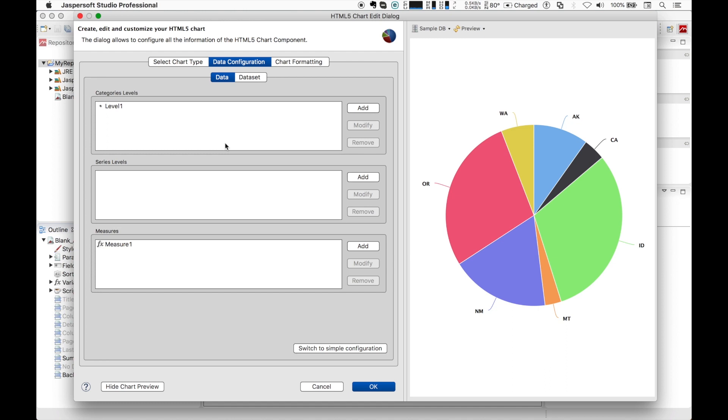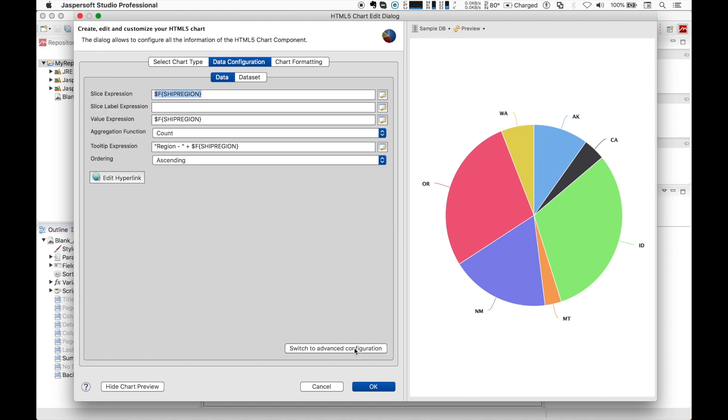It's enough to let you know that everything you configured in the simple configuration is of course available here in the advanced one, and you can do a lot more of course. I encourage you to look at the documentation and tutorials available on the JasperSoft website to know more.